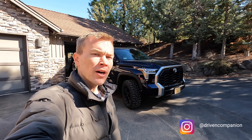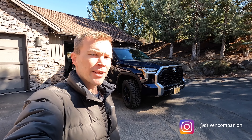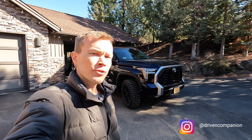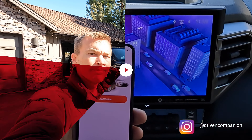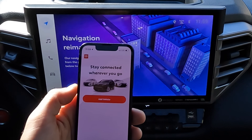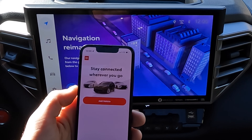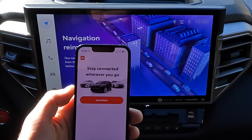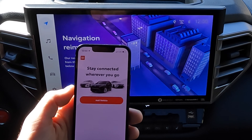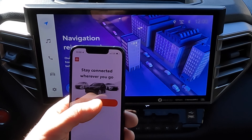In today's video, I'm going to go over the process of connecting the Toyota app and your cell phone to your third generation Toyota Tundra. The first step is going to be to download the Toyota app and set up your profile. Once you've done that and you come to this main screen, you're going to have the option to add a vehicle.